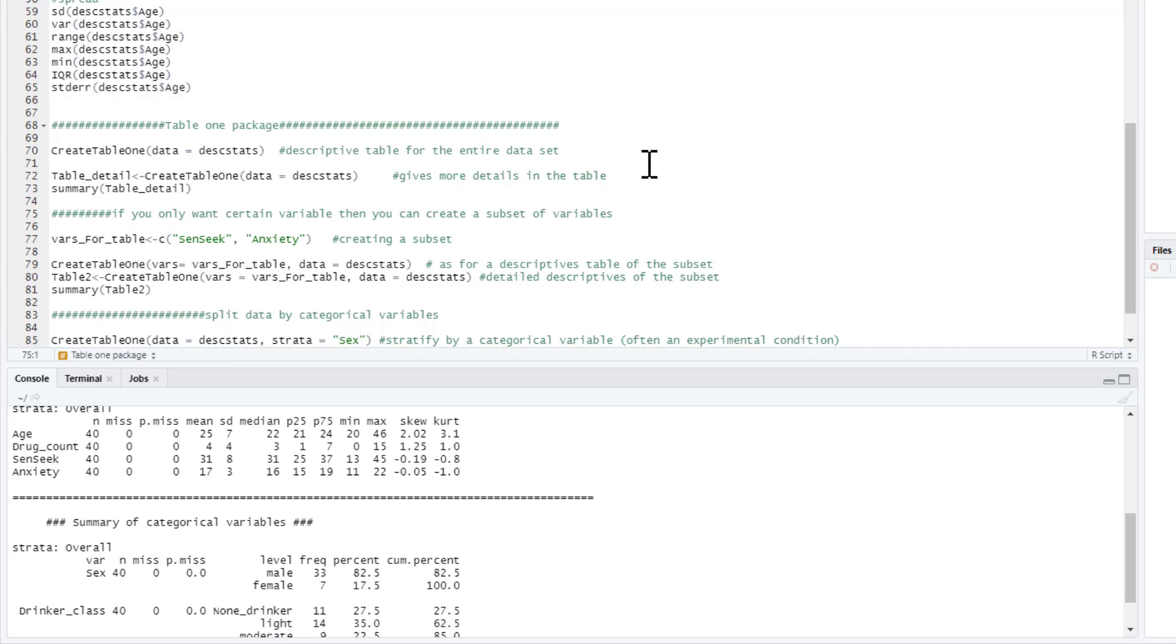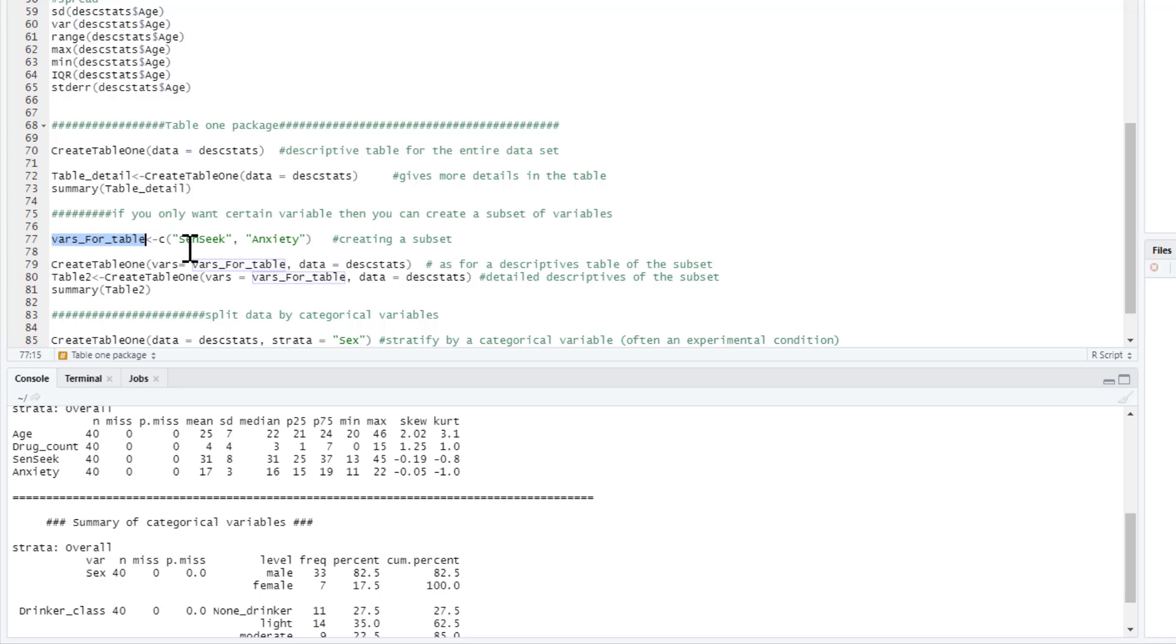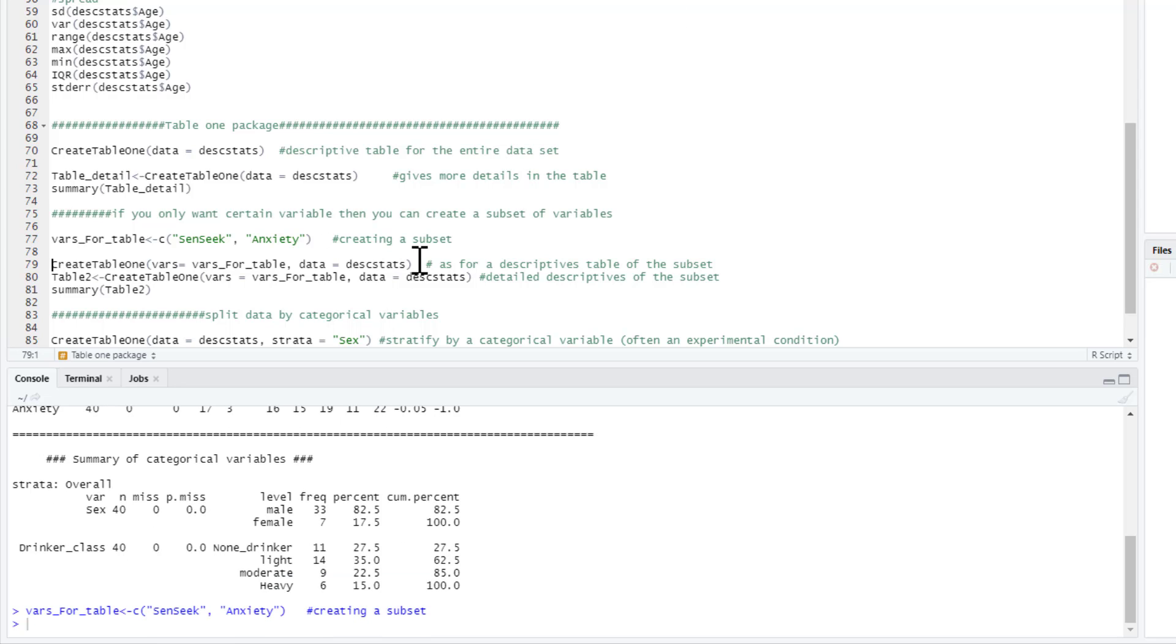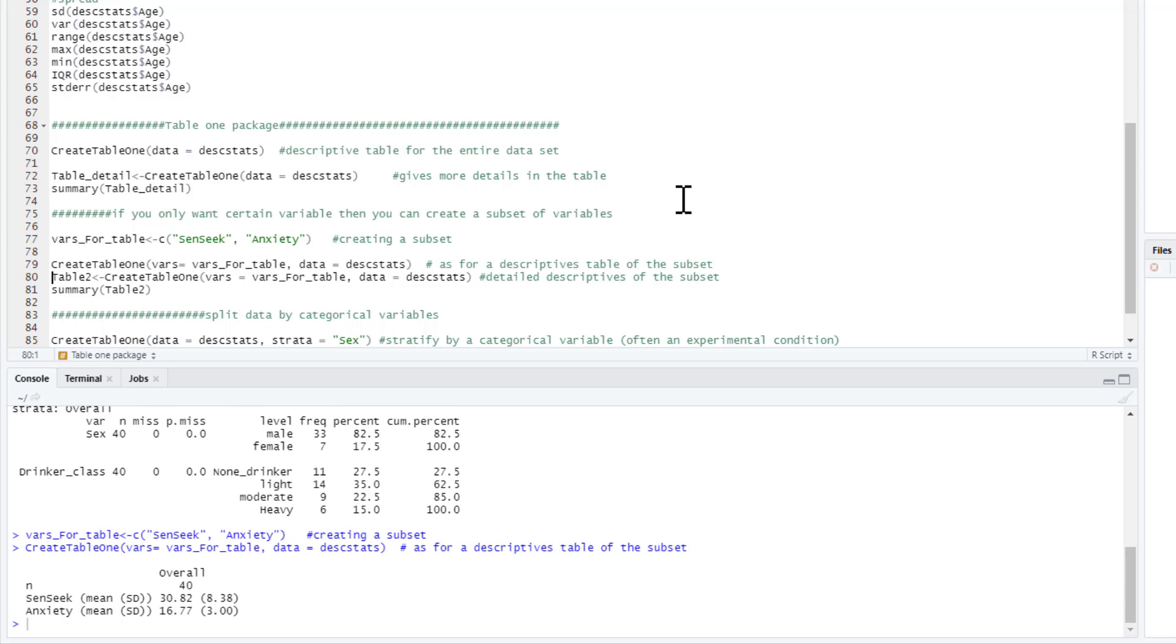Of course, sometimes, particularly if you've got a huge spreadsheet, you don't want descriptive statistics for your entire spreadsheet. So instead, what you can do is create a little subset. So to create the subset, let's just say I'm only interested in sensation seeking and anxiety. That's the only thing I want my descriptive statistics for. So I say my subset, and I can call it, I'm going to call them vars, variables for table. Again, call them anything you like. And what are they going to be? Type C brackets, and then in the quotation marks, the variables I want to have in my subset. So I run that. And then I can get a descriptive statistics table for my subset by saying create_table1, my variables equals, and then what I called my subset, and the data is the descriptive_stats data frame again. So if I run that now, it gives me my mean and SD for the two variables that I am interested in.